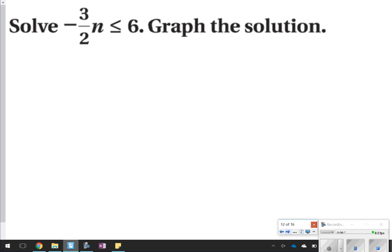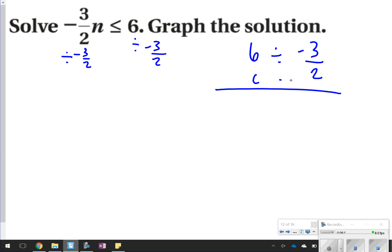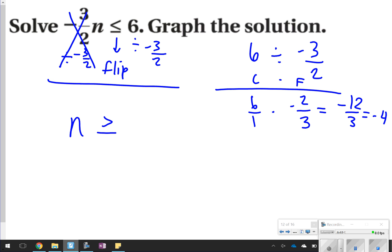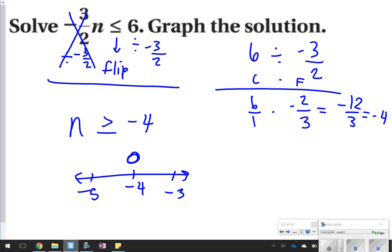Here's one we're going to try. Notice how the negative is with the variable. I'm going to be dividing by negative 3 halves — 6 divided by negative 3 halves. Remember, when dividing fractions we do copy-dot-flip: copy 6 over 1, dot, then flip to negative 2 thirds. The 3 halves cancel out, and I flip the inequality symbol from less than or equal to to greater than or equal to. 6 times negative 2 thirds gives negative 12 over 3, which equals negative 4. So n will be greater than or equal to negative 4. On the graph: negative 4, negative 3, and negative 5, with a closed circle pointing to the right, because negative 3 is greater than negative 4.